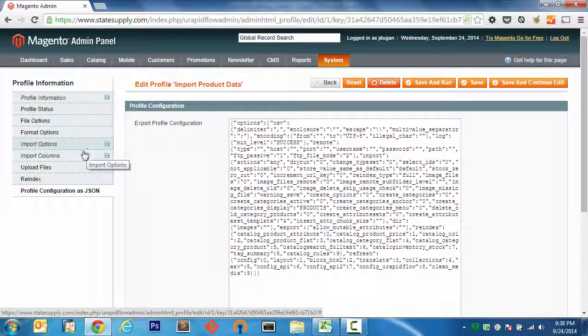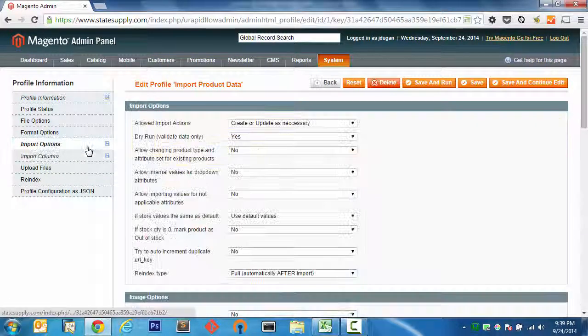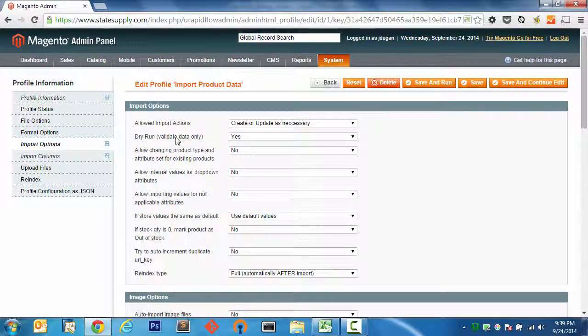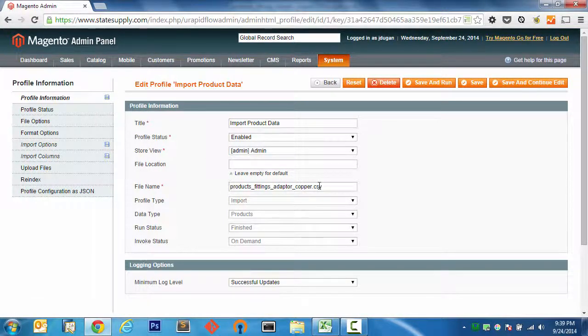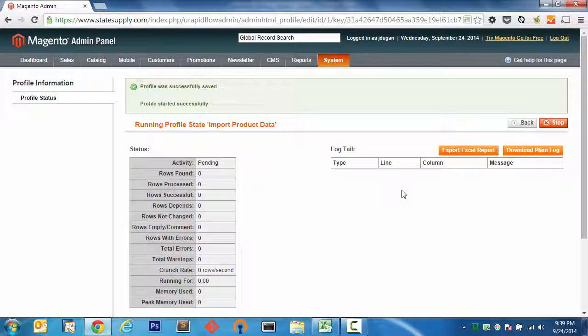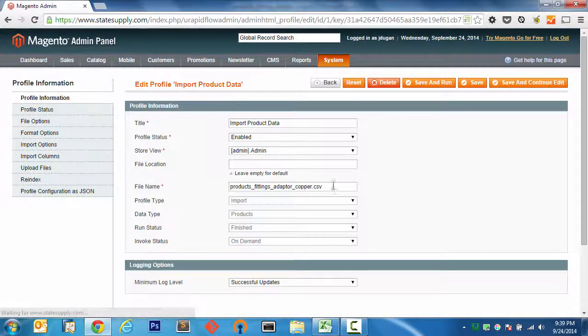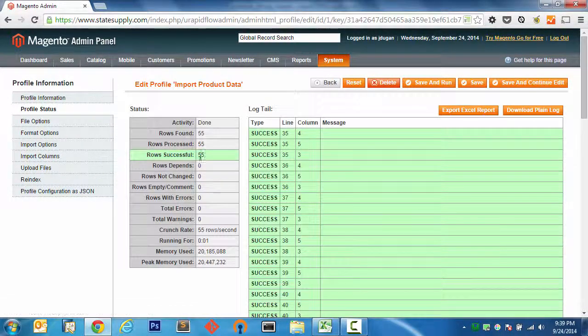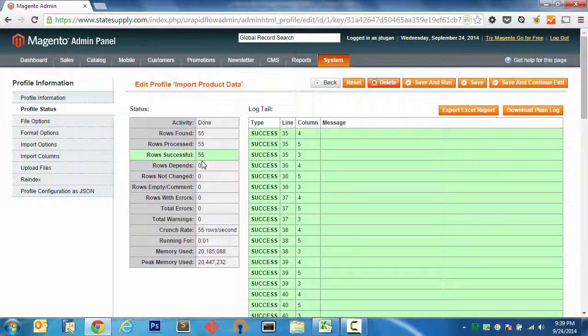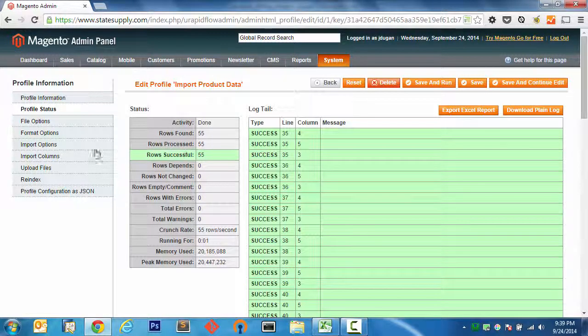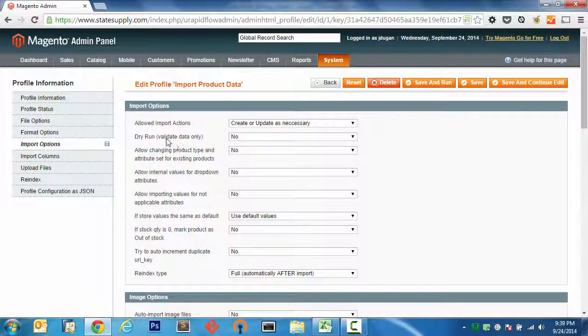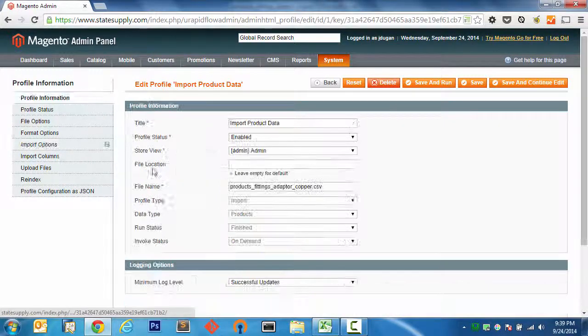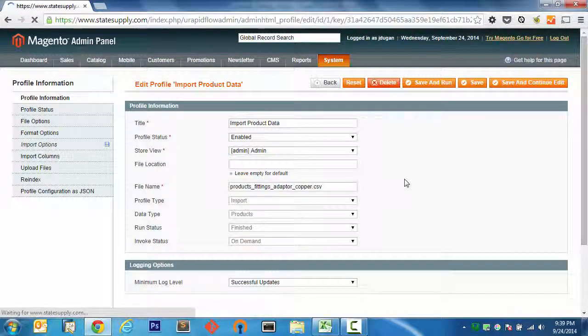So that said, I have import columns. Nothing has been added. Import options. I'm running a dry run. Profile information. I have my file name uploaded. Now we can go ahead and save and run and test this out. That looks good. That looks good. My friends, that looks real good. 55 rows were successfully imported, or successfully validated, I should say. And we are ready to toggle that flag and do a live run. So without further ado, let's do it.